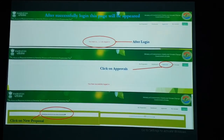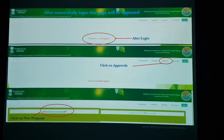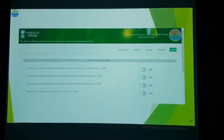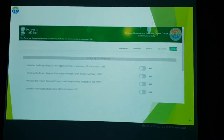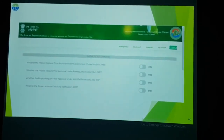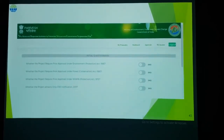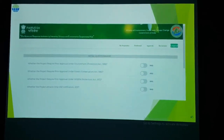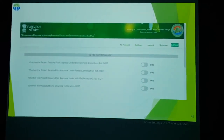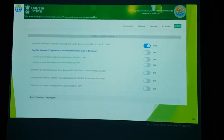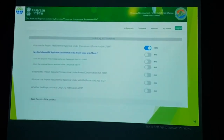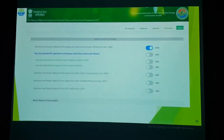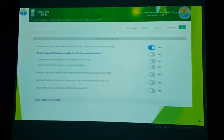After clicking New Proposal, a webpage will open with an initial questionnaire asking whether the project proponent requires prior approval under EPA, the Forest Conservation Act, the Wildlife Protection Act, or the CRZ Notification 2011. Answer yes or no. If yes, it will ask further questions such as whether you have submitted an EC application in the old format, and whether the proposal requires approval under Category A or Category B.